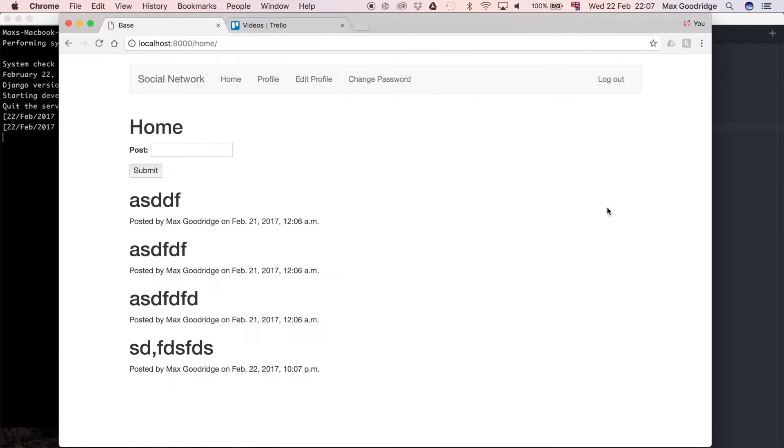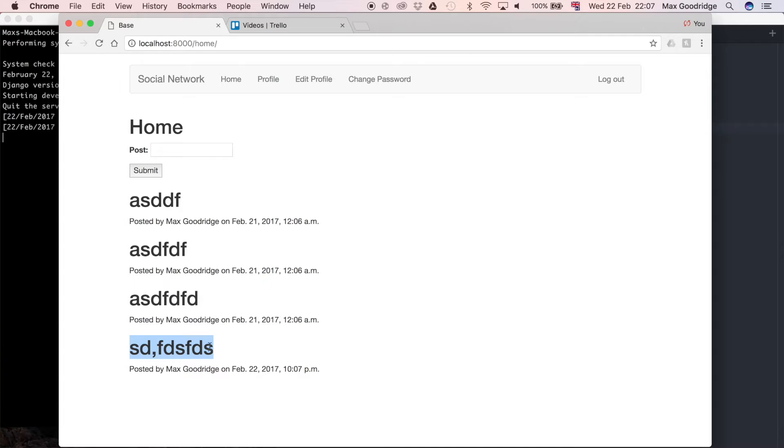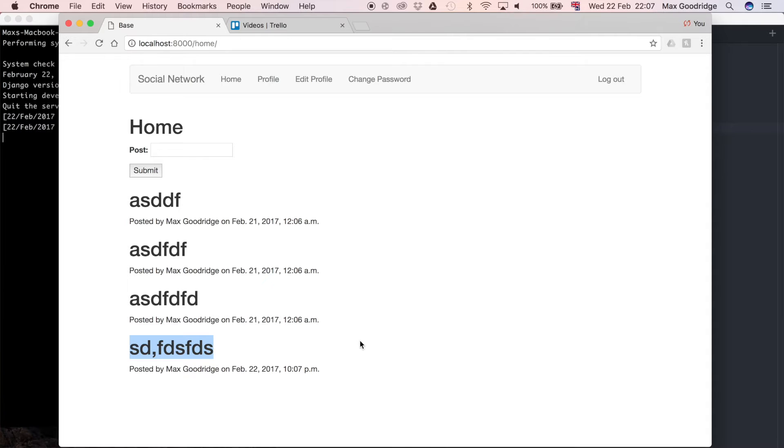And then we see the updated object that we just added to that post model, using our Django model form, to the end of this list. Now what would be nice is for this to be in the correct order, and I think a good way of ordering that would be by the date on the actual object itself.